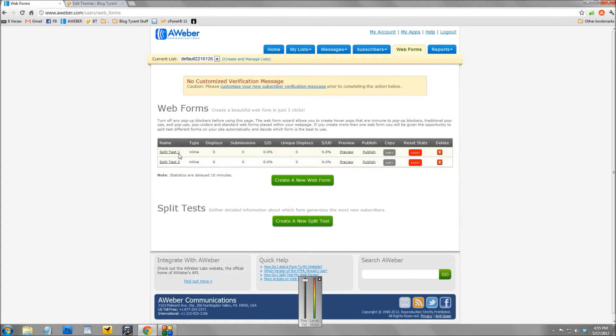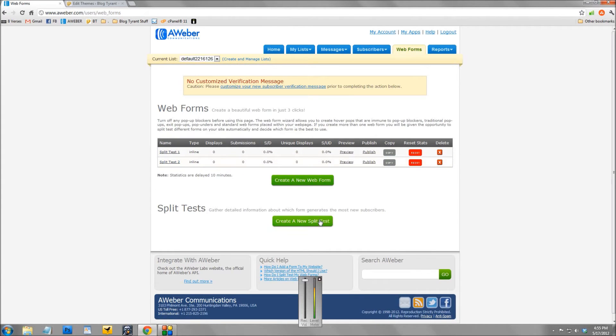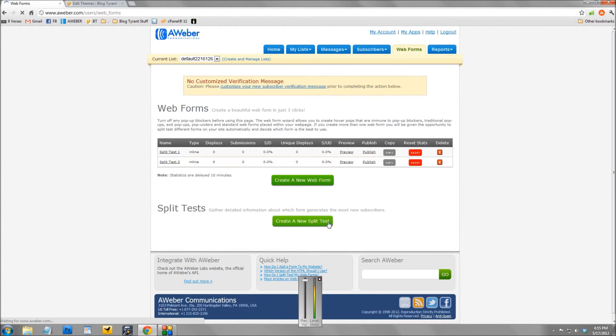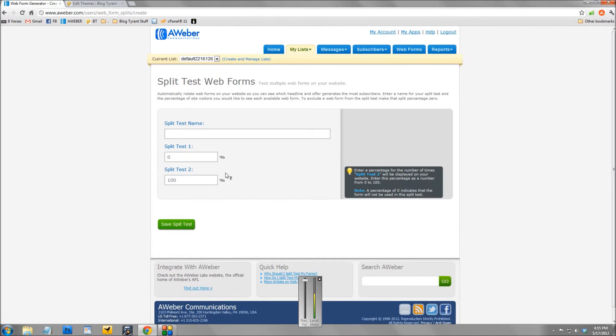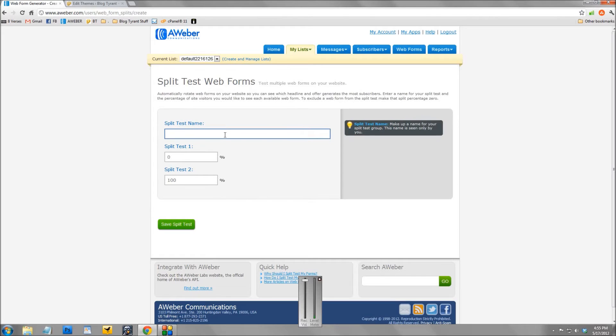Now once we've done that second one, this area down here appears - create a new split test. So what we're going to do is click that button there, and this is where we create a split test. So I'm going to call this blog sidebar split test.